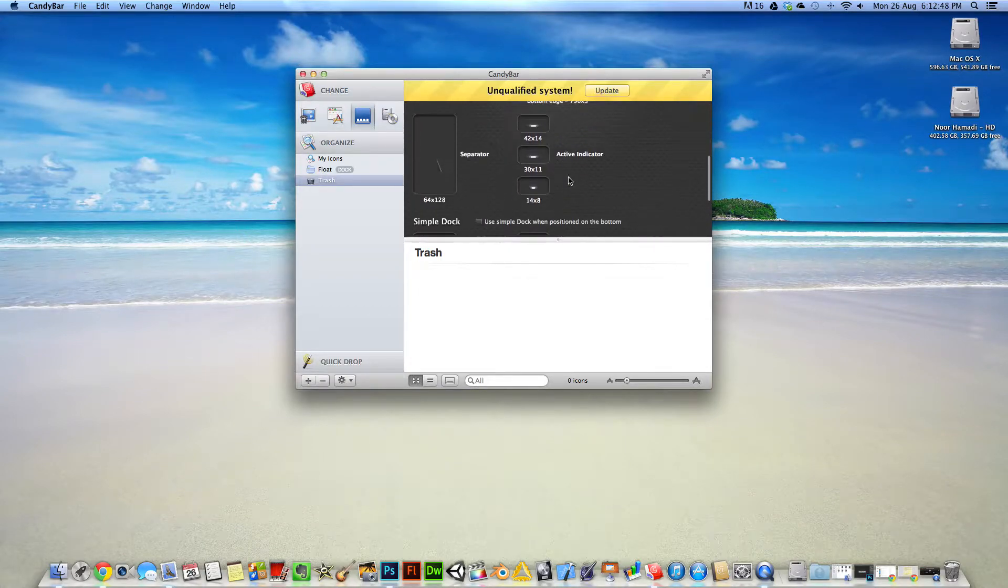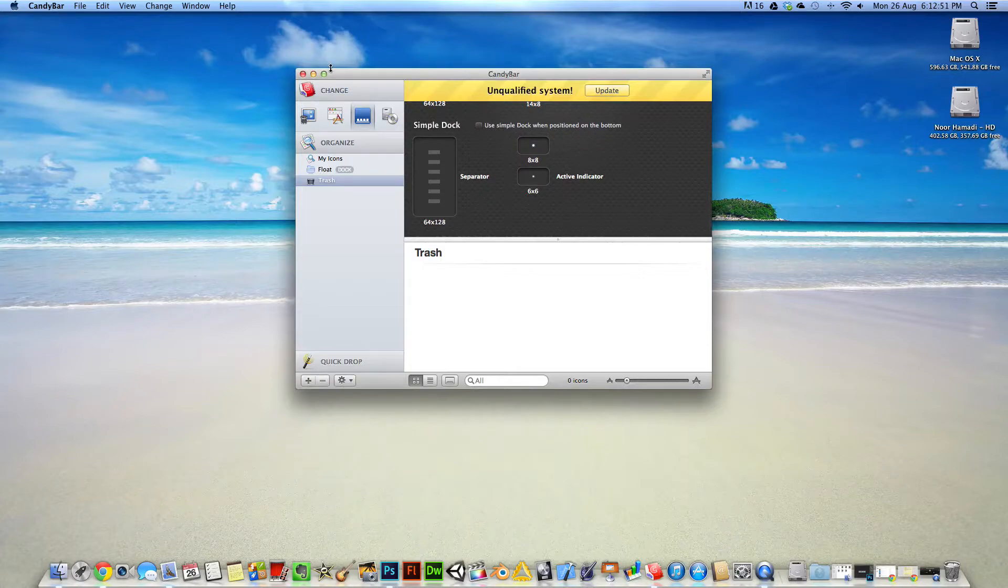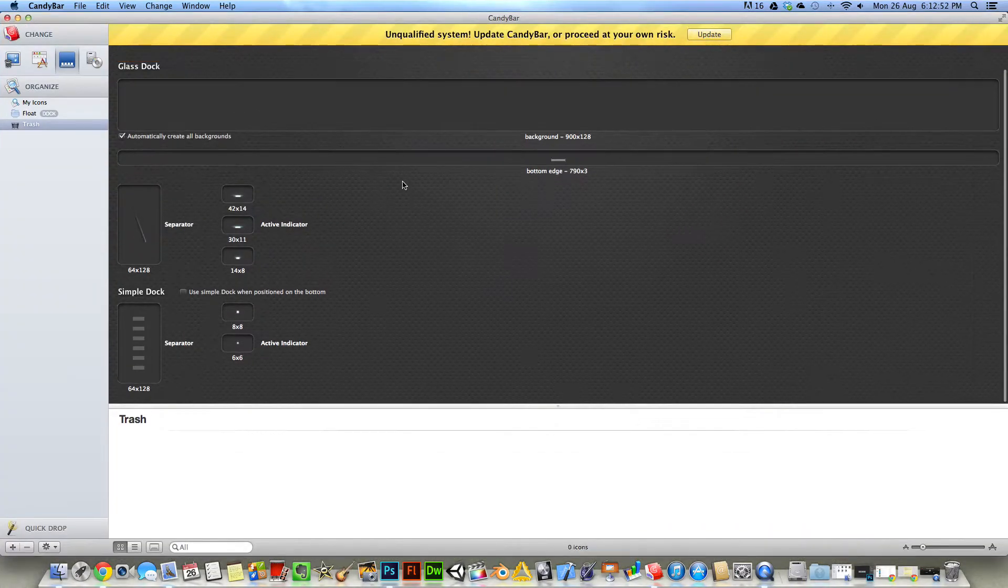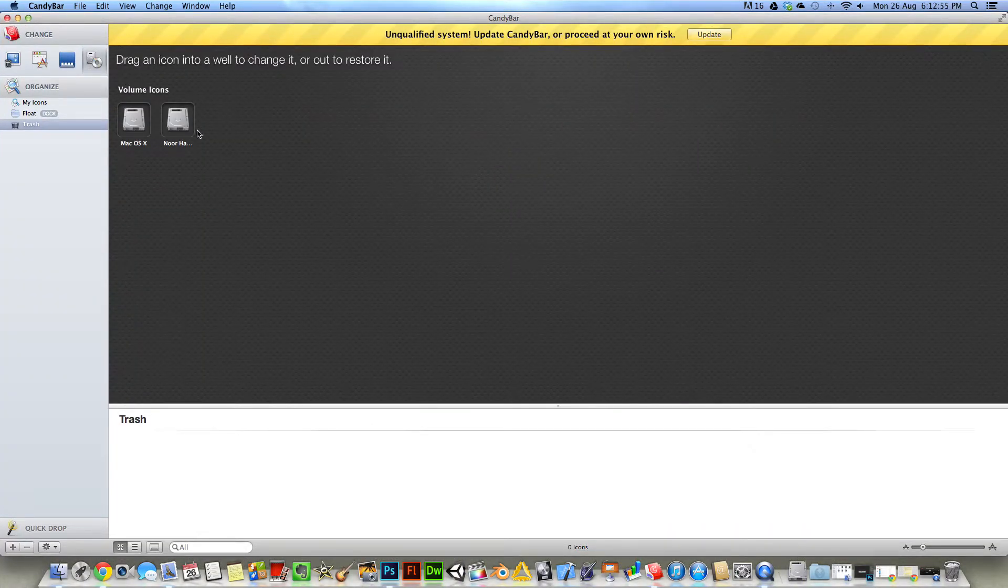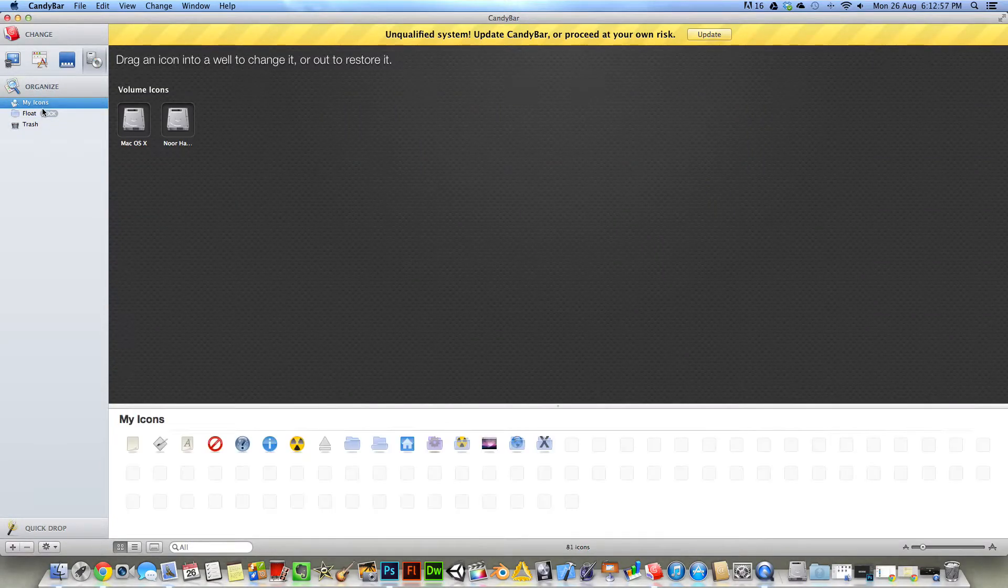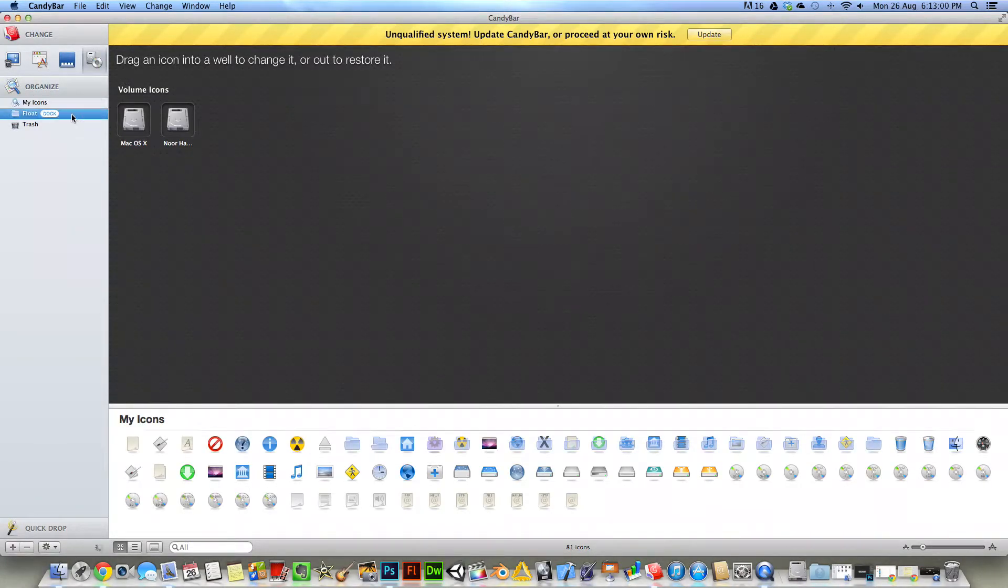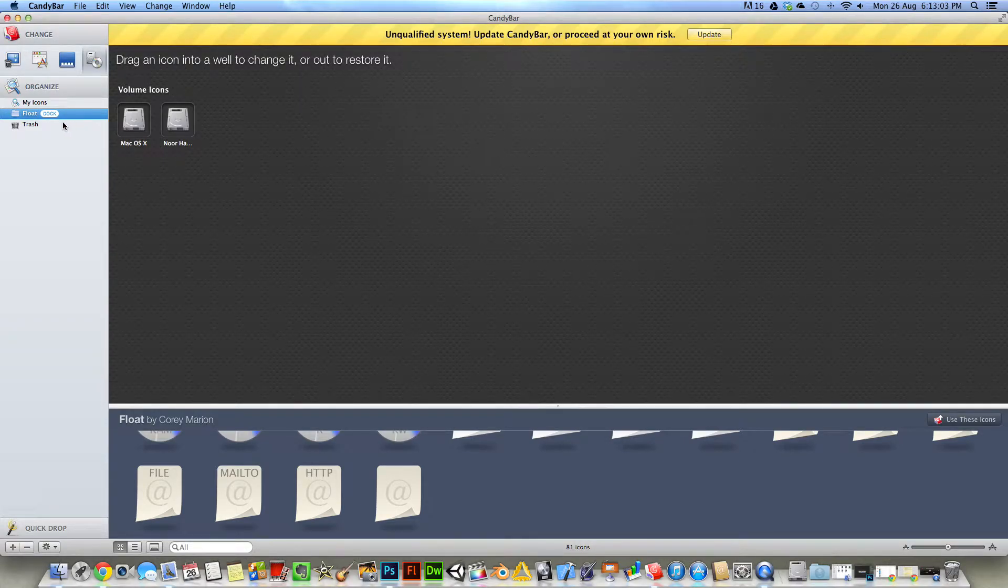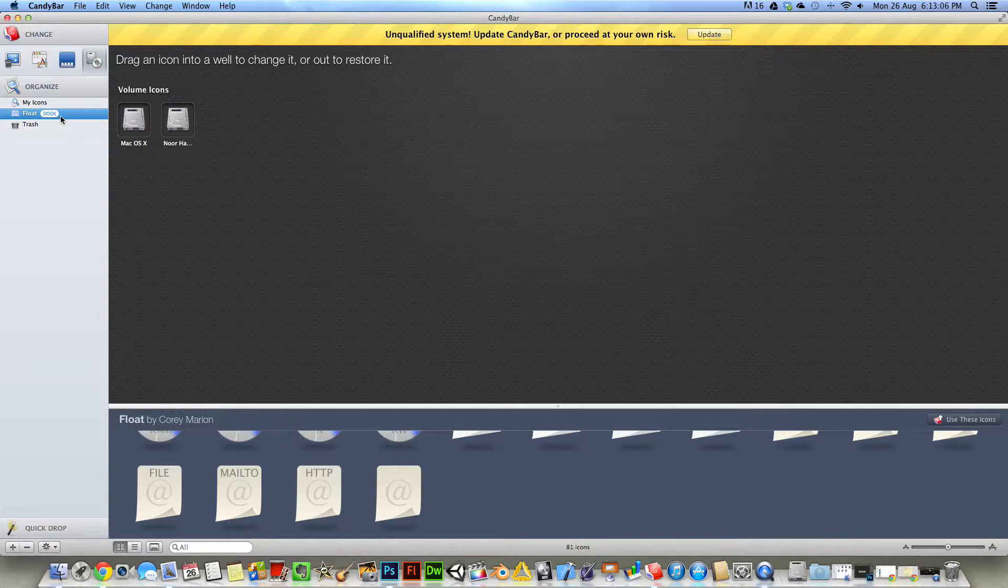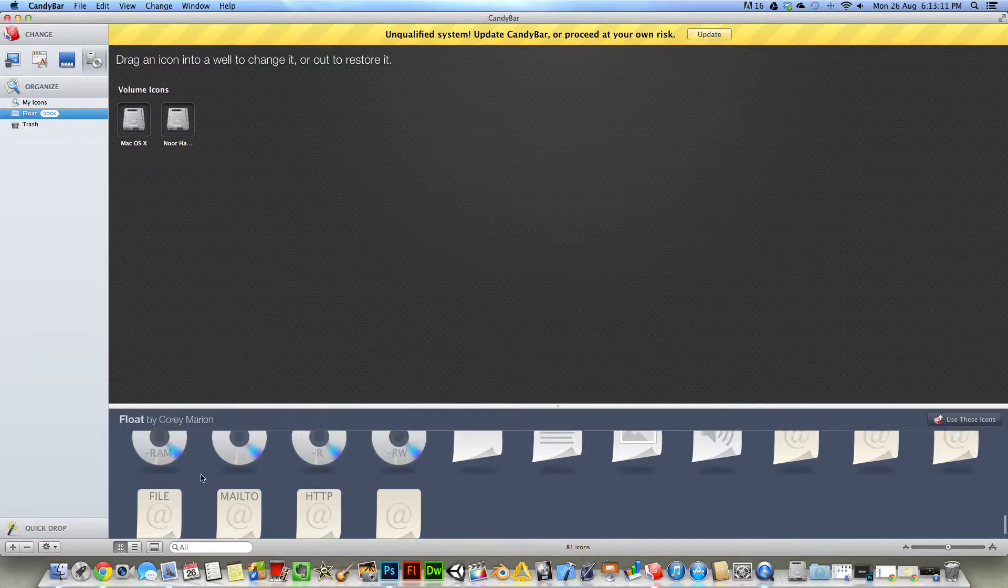You can customize the dock and the volume icons. Now as you can see, you can go to the internet and download themes. I'd recommend going to deviantart.com. I'll leave a link down in the description.